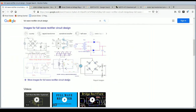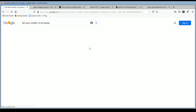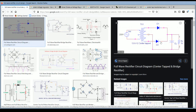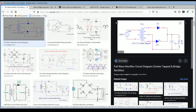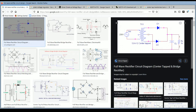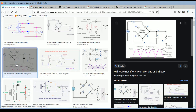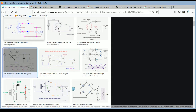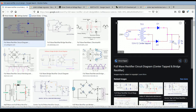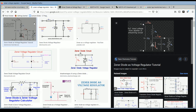When you search Google for a full wave rectifier circuit design, you can find a center-tapped transformer type design. As we know, the full wave rectifier circuit uses a center-tapped transformer. For the bridge rectifier, this type of circuit needs to be designed using a capacitor filter.